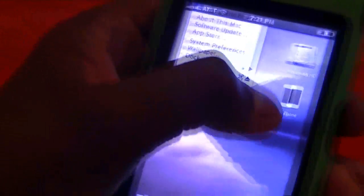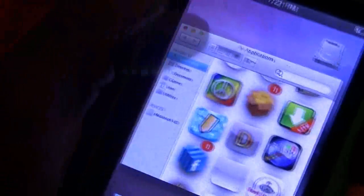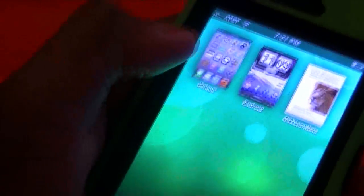This also brings you back to your applications. If you want to go back to your regular apps, go to Macintosh HD, then Applications, then the DreamBoard app — click DreamBoard, which takes you back to the theme list, and then just open Default. That'll bring you back to your normal iPhone theme.